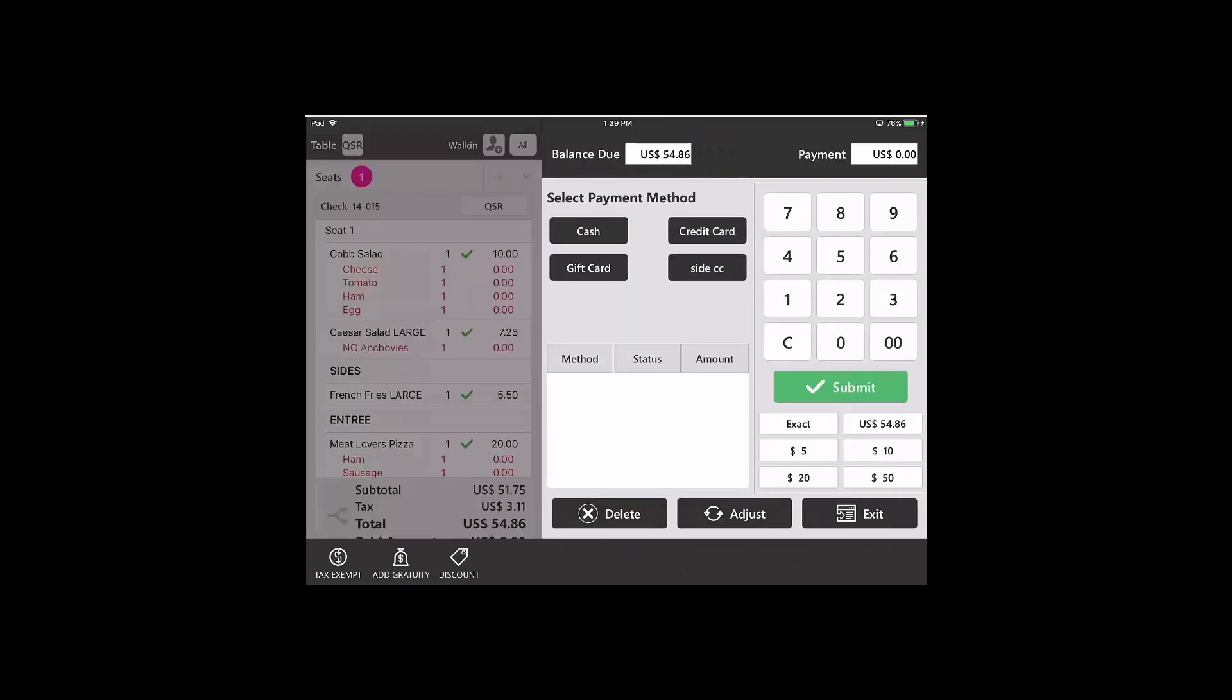For this check, I'm going to make a $20 payment of cash. I'll type in my number and then tap on cash.